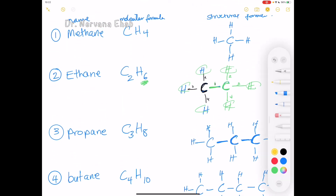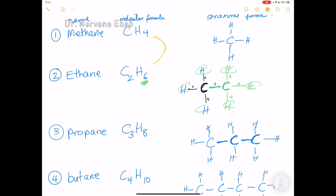Notice that each consecutive member differs by exactly one carbon and two hydrogens. Methane has 4 H, ethane has 6 H, propane has 8 H, butane has 10 H — always a difference of CH₂ between consecutive members. This is an important pattern to remember.